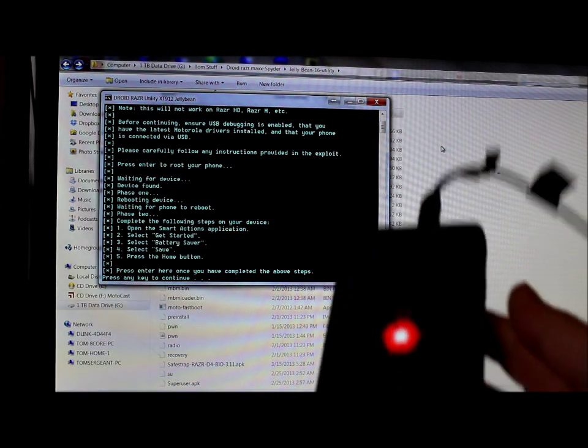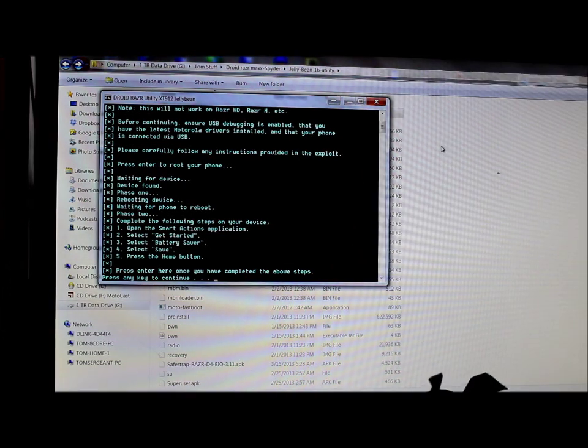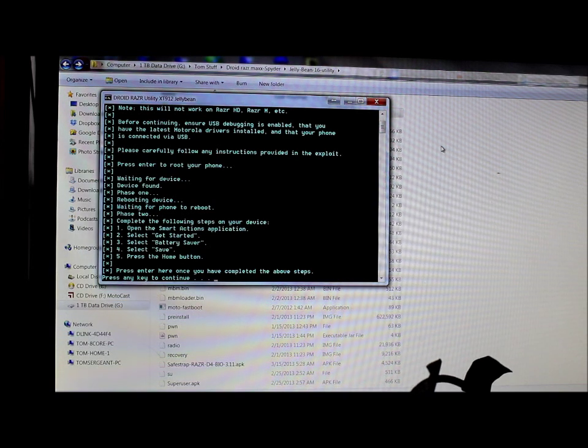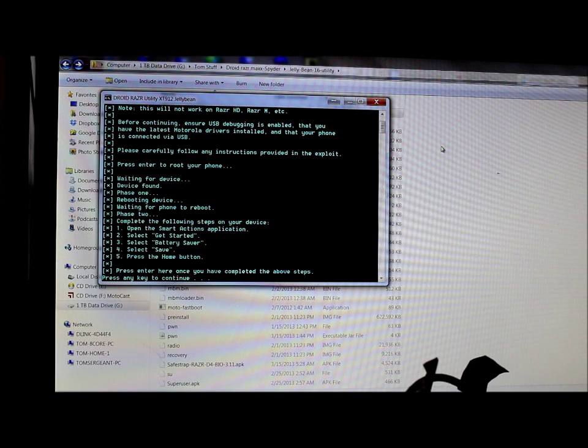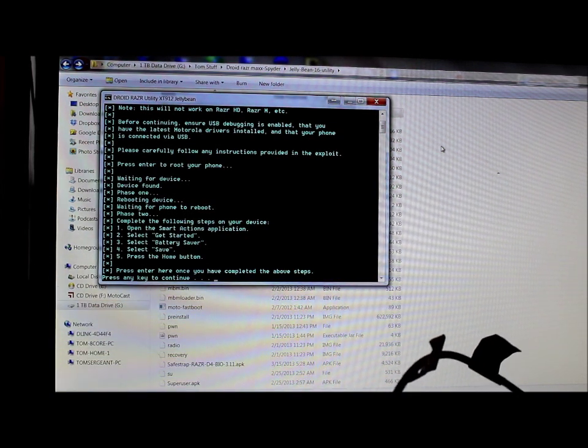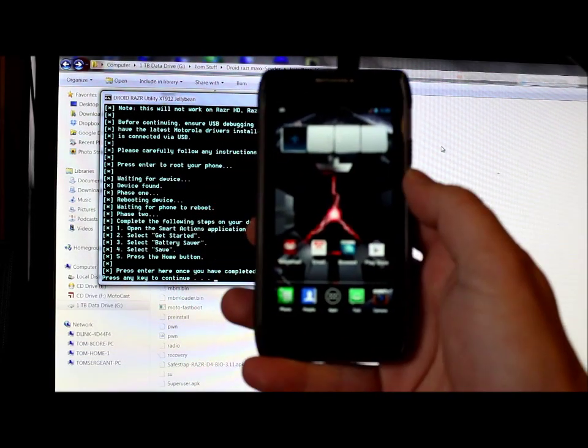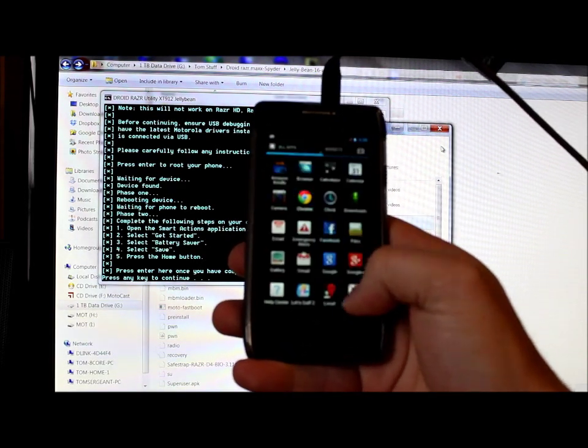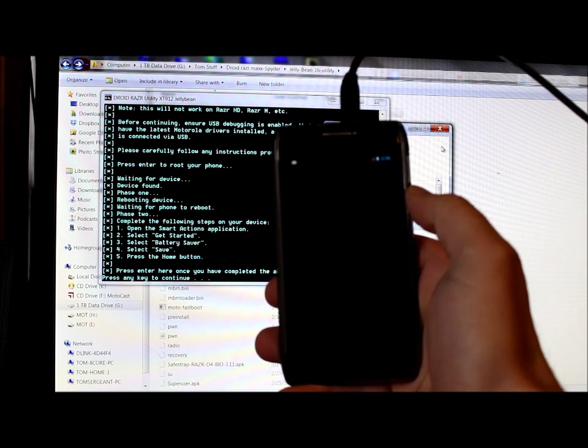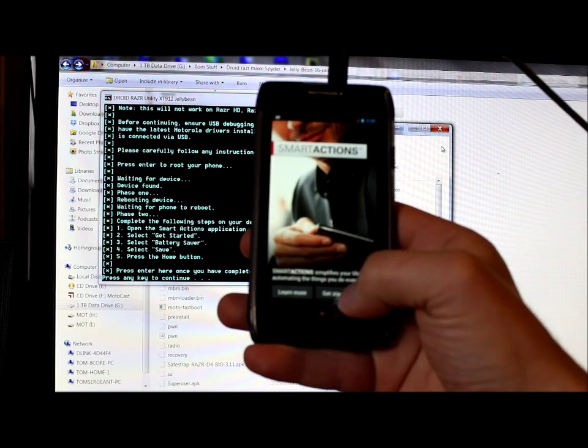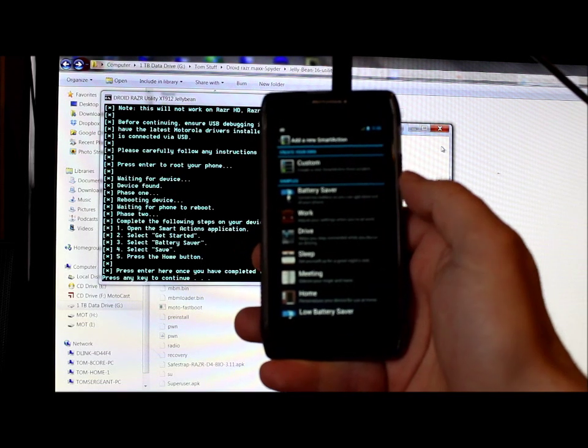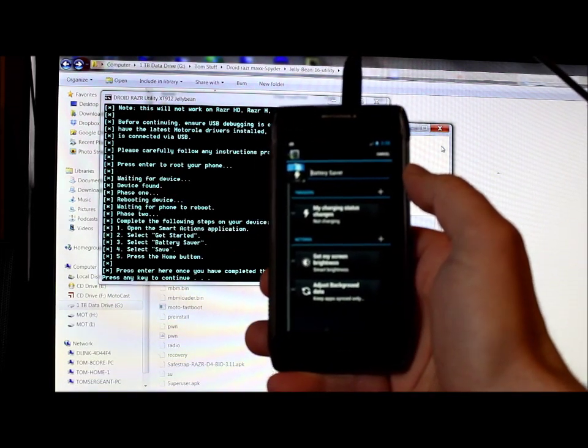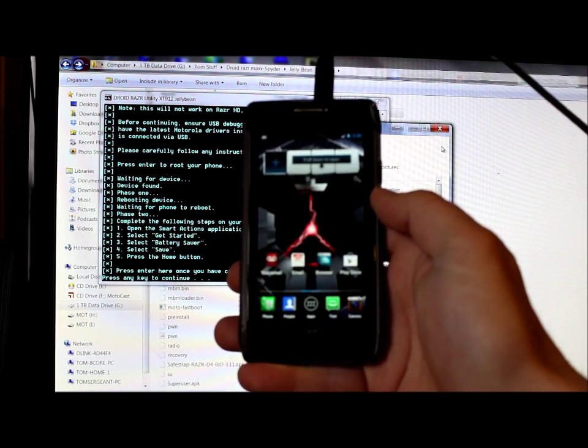So we're going through the boot animation here again. But now it tells you what to do. It says to open the Smart Actions application. And then it's going to say to select start. Then we're going to go to battery saver. Push save. And push home button. And then push enter to continue to the next step. Basically what they're doing here is I'll show you. Go over to Smart Actions which is up here. Select it. It's going to give you this screen here. No big deal. Then it says start setup. Hit next on the bottom. And then right here it says battery saver. Select it. And then up at the top it says save. Select that. And that should save it. And then just push the home button.